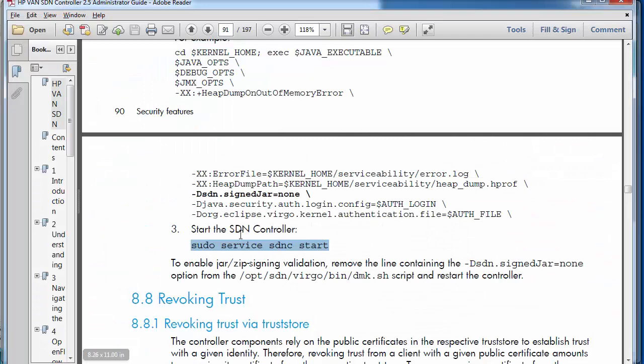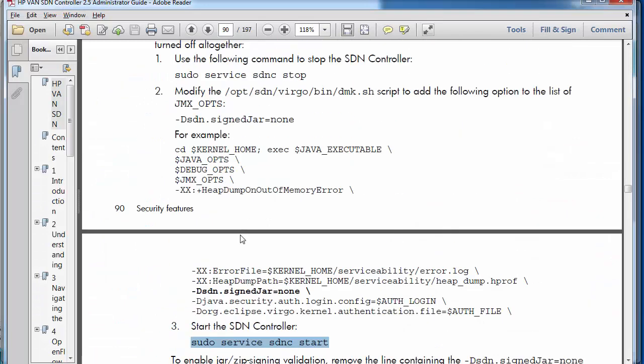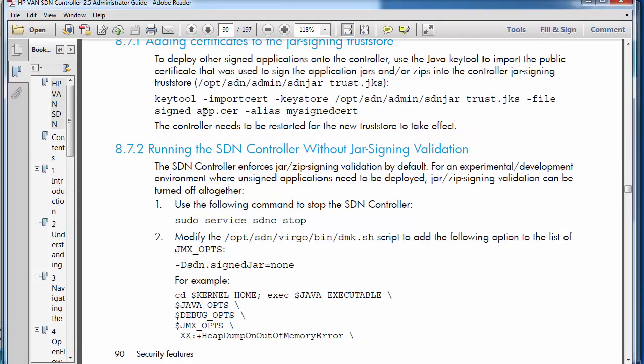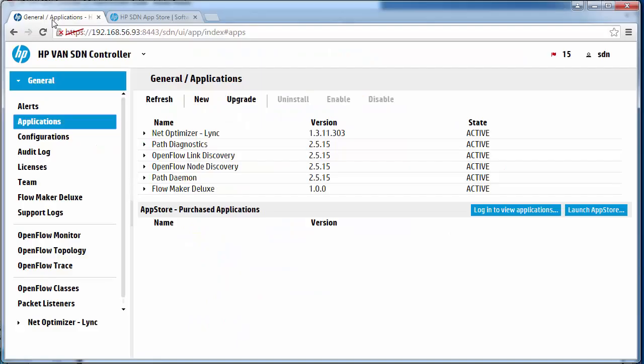You can bypass that by making changes on the HP Controller. That concludes this demonstration showing you how to install applications on the HP Controller and how to solve potential problems when installing applications on the HP Controller.